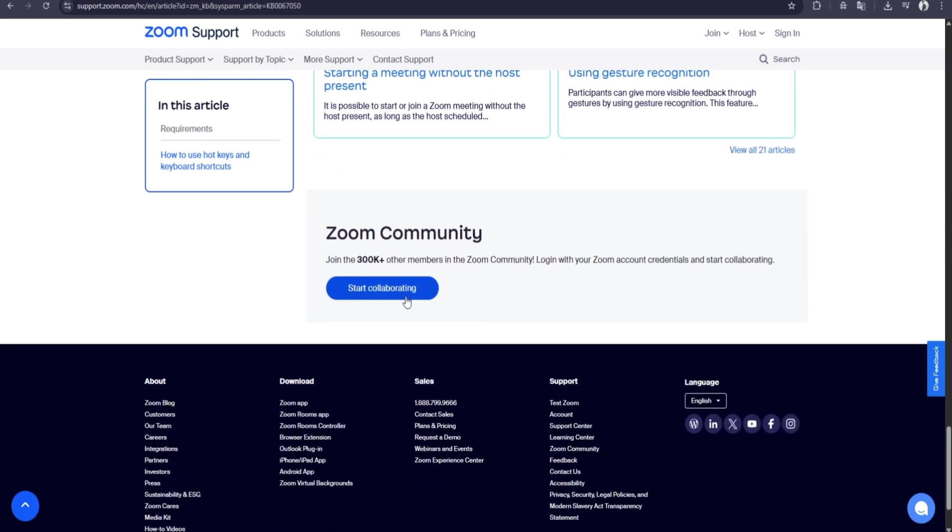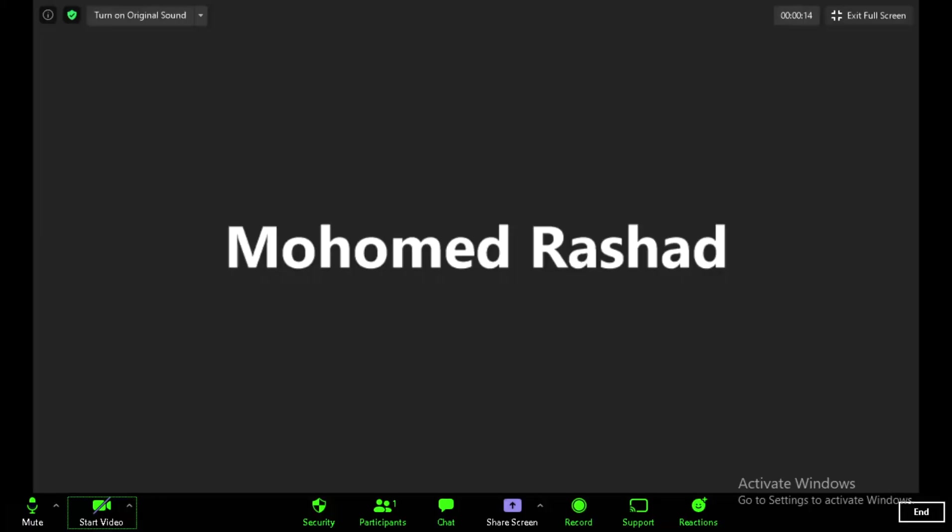Accessibility is built into Zoom as well. You can enable live transcription on some accounts, which automatically generates captions during the meeting. Screen reader support and keyboard navigation make Zoom usable for participants with disabilities. Closed captions can be added by a human captioner or by using third-party services.